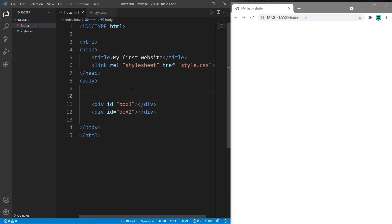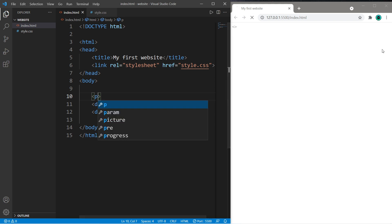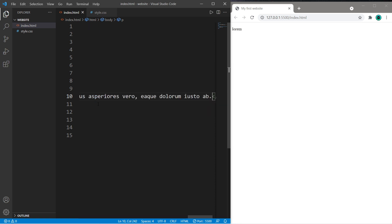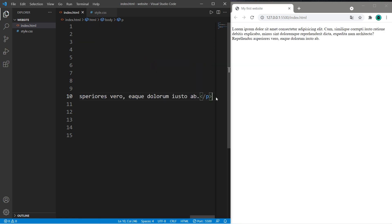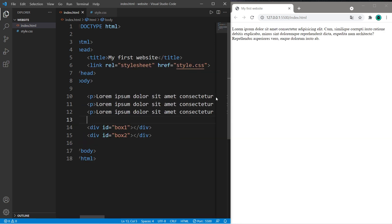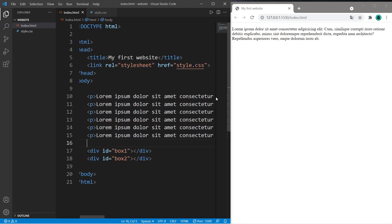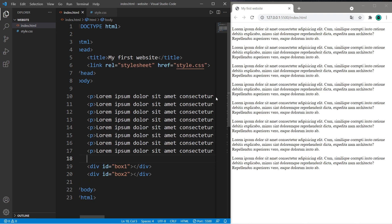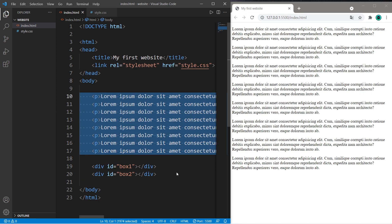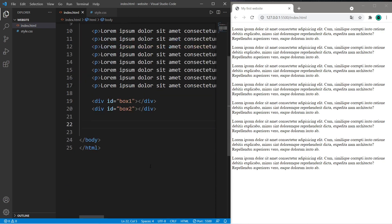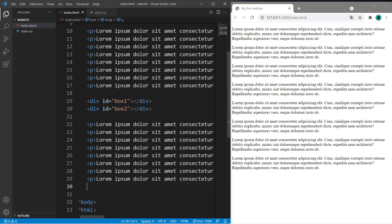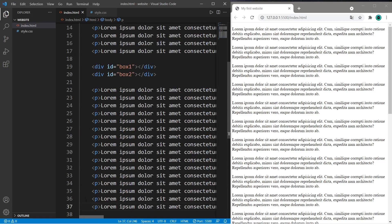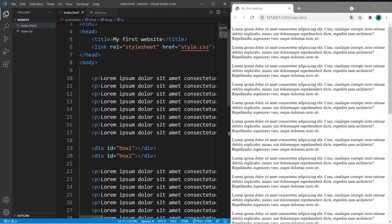Let's also create a whole lot of paragraphs because we'll want a scroll bar. So if you need some sample text you can type lorem and then tab. Okay so copy this line and paste it maybe like 10 times. That should be good enough. And let's copy all of these paragraphs and paste them underneath our boxes.